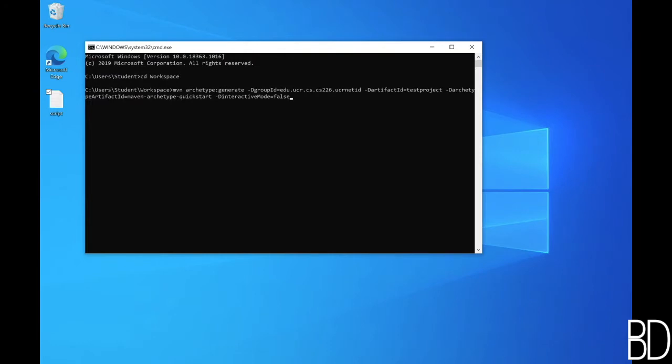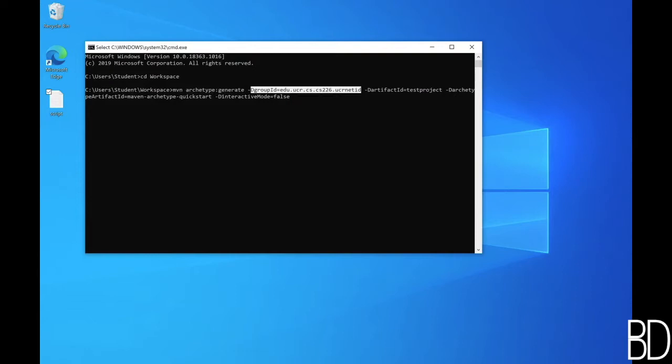Now let's look closely at this command. Archetype generate means that we are generating a new project. Group ID is like your personal home page or workspace where you place all your projects and it follows a reverse domain name, which is a standard Java naming convention for packages. Make sure to replace UCR net ID with your actual UCR net ID to ensure that you have a unique group ID.